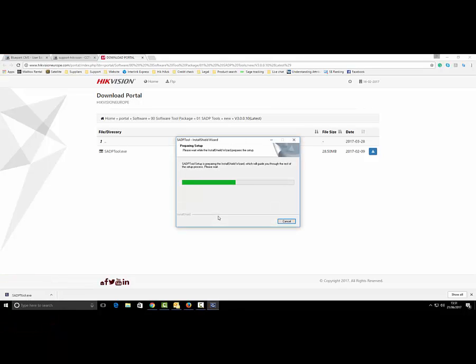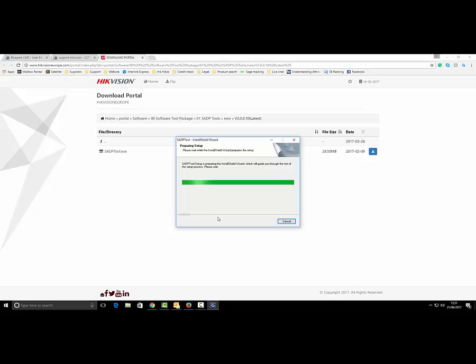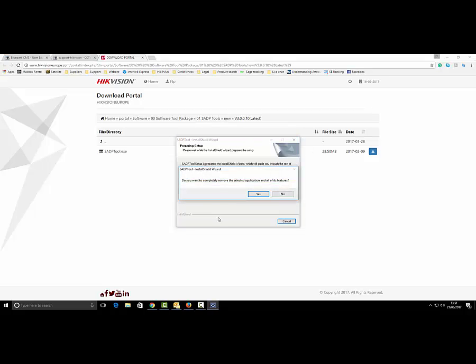For the reset process to work, you need to be connected to the same network as your recorder is on. In other words, you can't do it off-site.